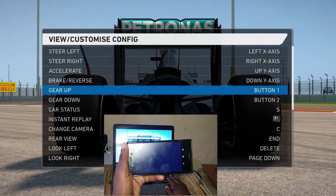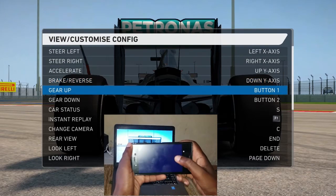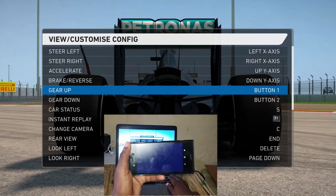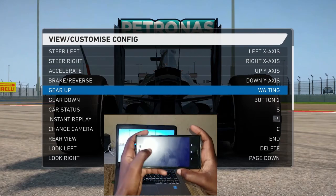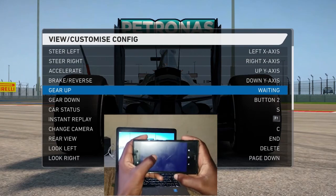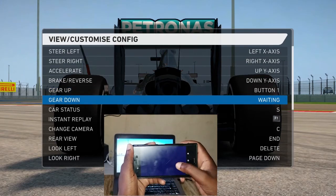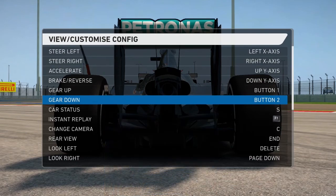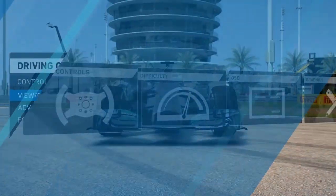For gear shifting, you can use the two buttons on screen. I normally like to use the button on the left for gear up. After that is done, just press Escape and save changes, then enjoy your game.